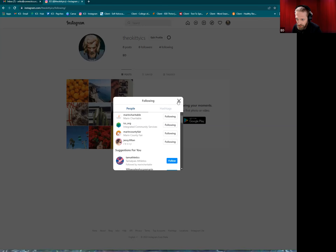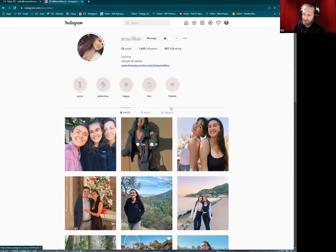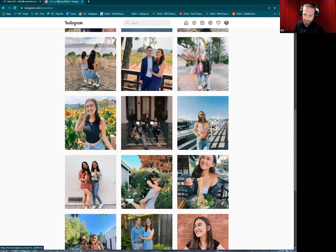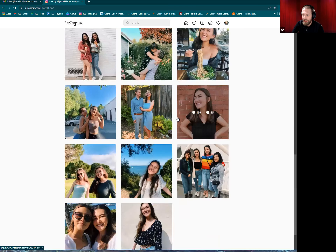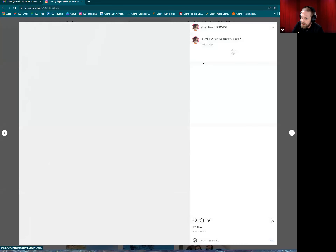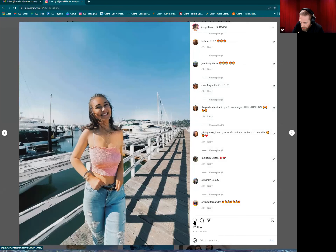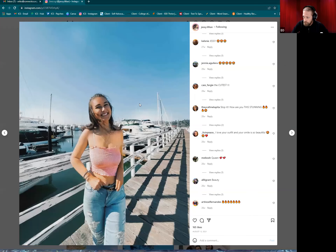I am following all of these people here. If I go back to Jesse's account, because I'm following her and her account is not set to private, I can see all her posts. I can see what she's doing, like a post, make a comment, or share the post with other people as well. It's all pretty simple, actually.